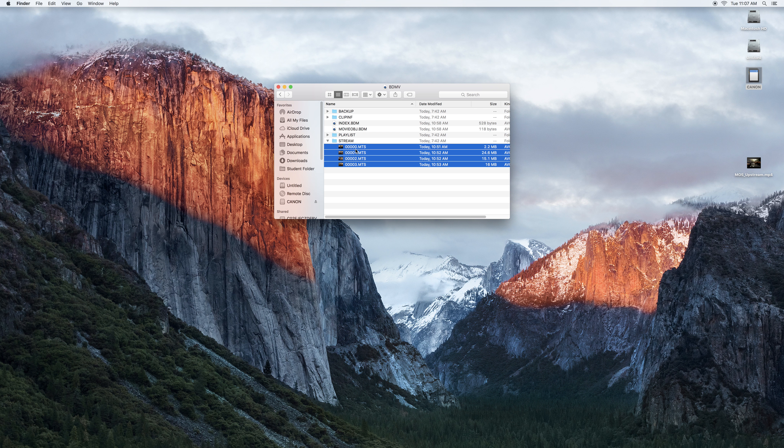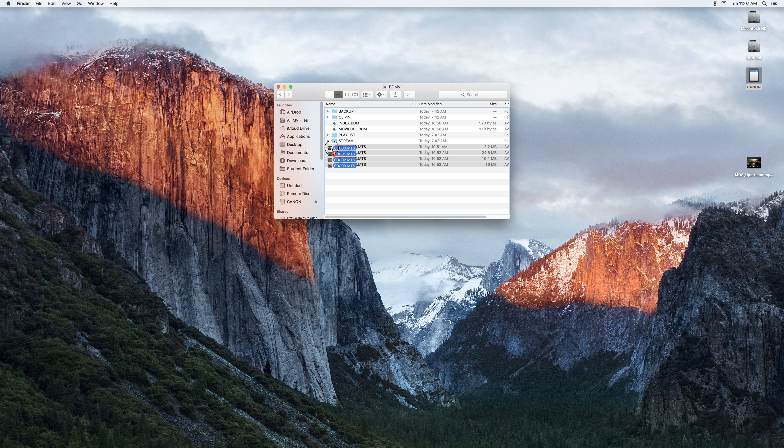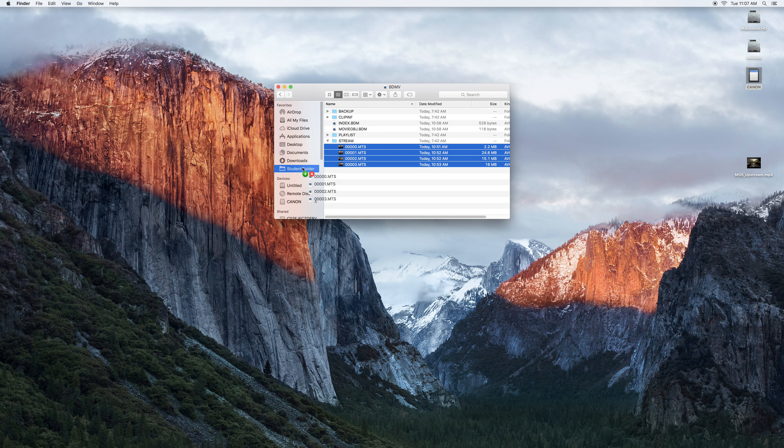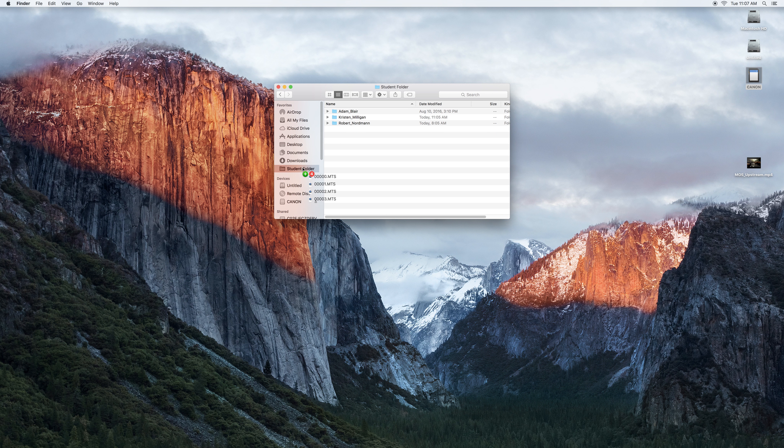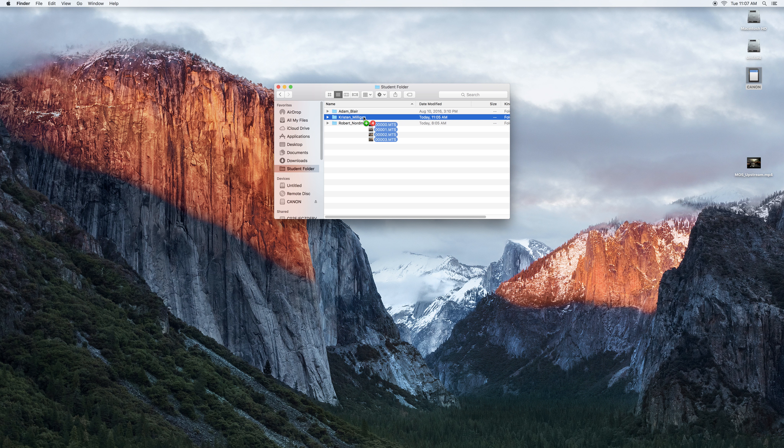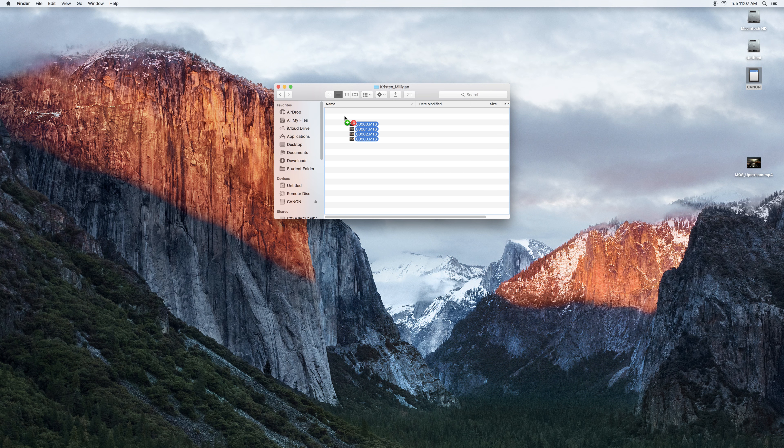So we're going to take these clips and we will drag them to our folder. If we just hover over student folder that opens up, we're going to Kristen and then we'll just drop those in there.